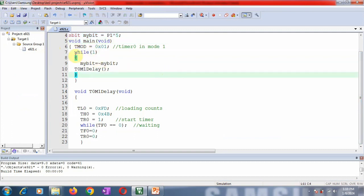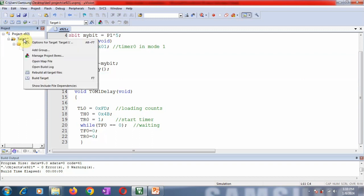I am going to run this program. One important thing is you have to check for the frequency. How to check? Right-click on target 1, go to options for target 1.